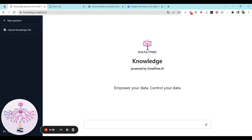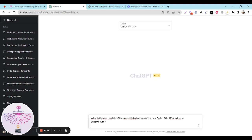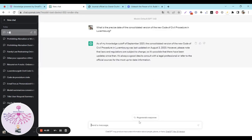We'll start with a simple question: what is the precise date of the consolidated version of the new Code of Civil Procedure in Luxembourg? Spoiler alert — the answer to that question is December 26, 2021.